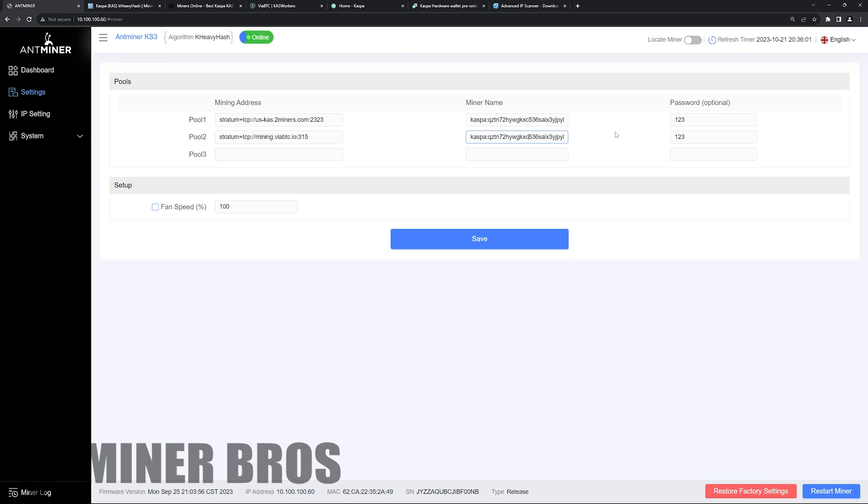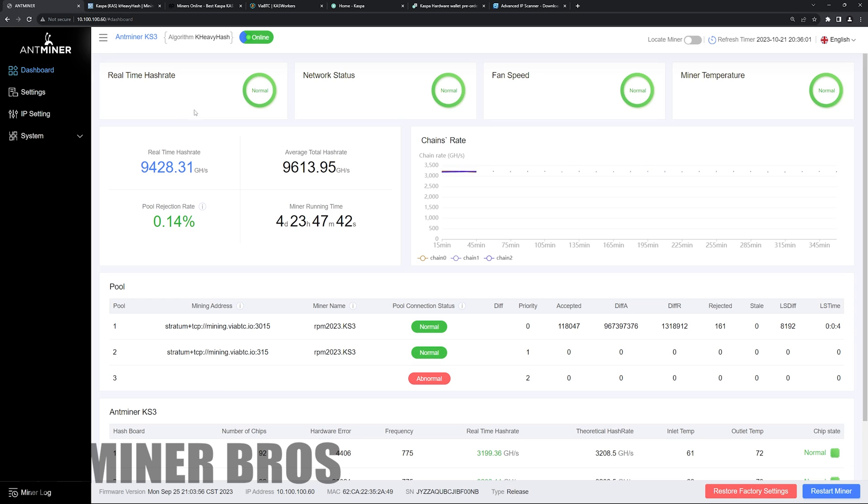So there you guys go. You put the password, anything you like, and hit save and then dashboard and it's mining away. It's very, very easy.